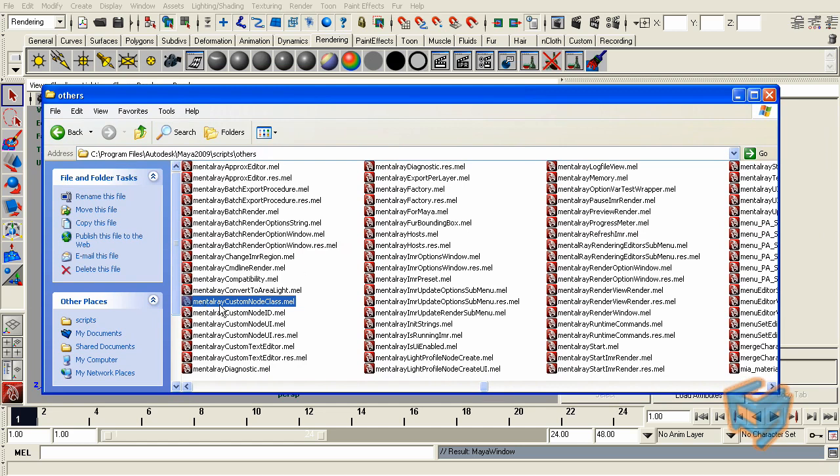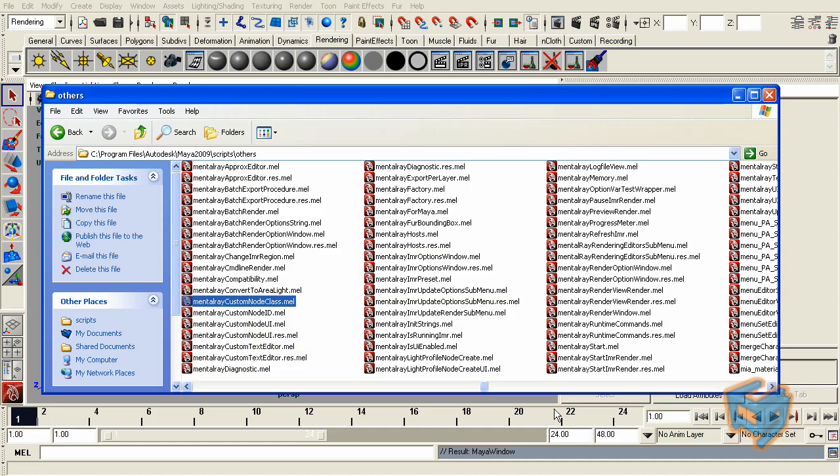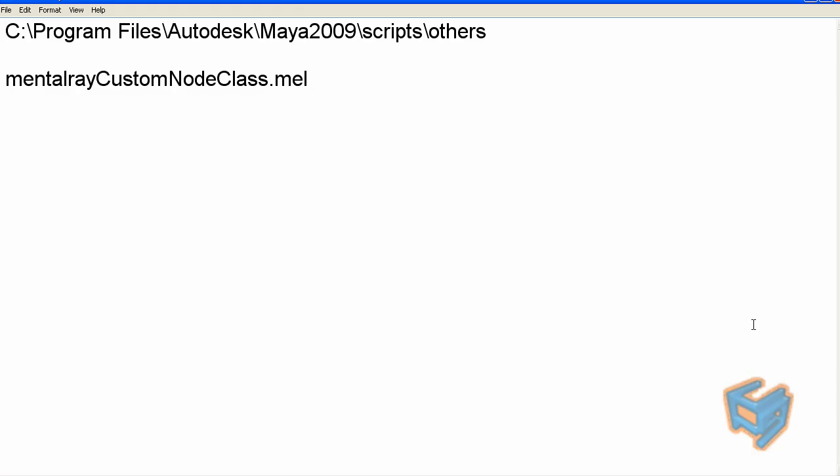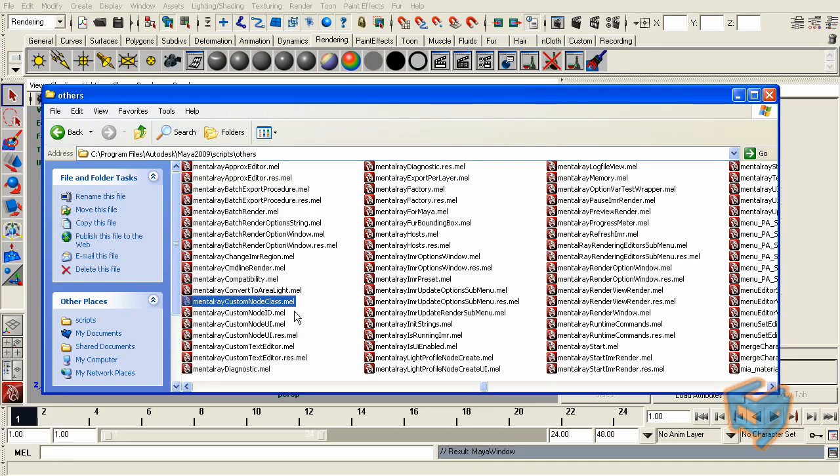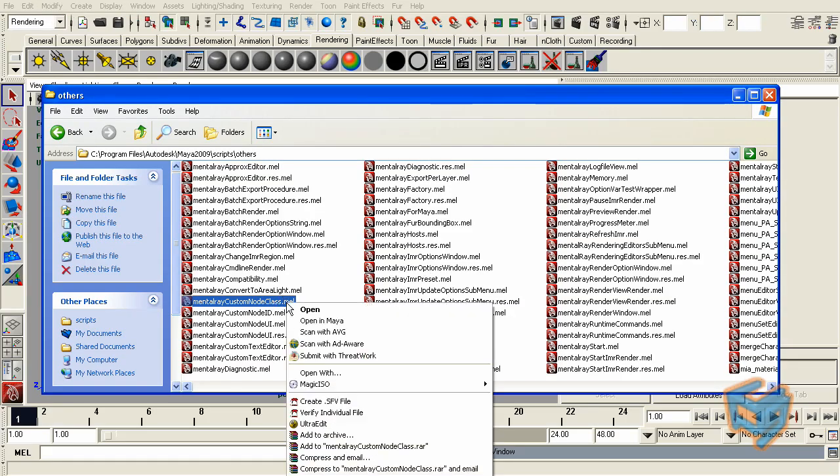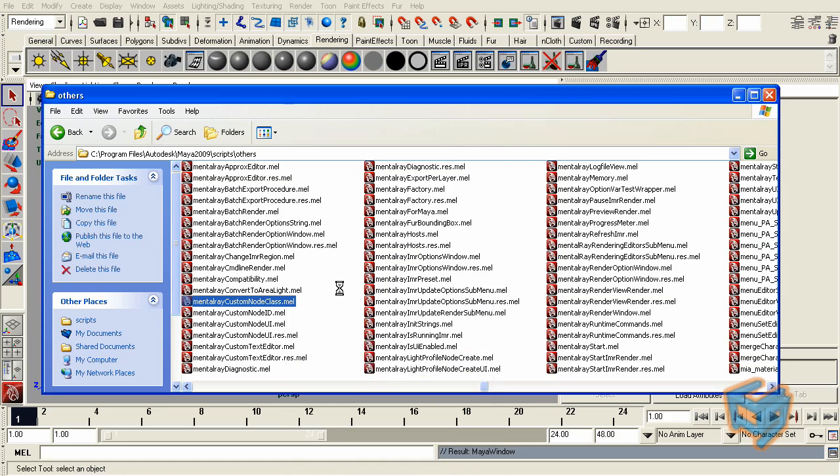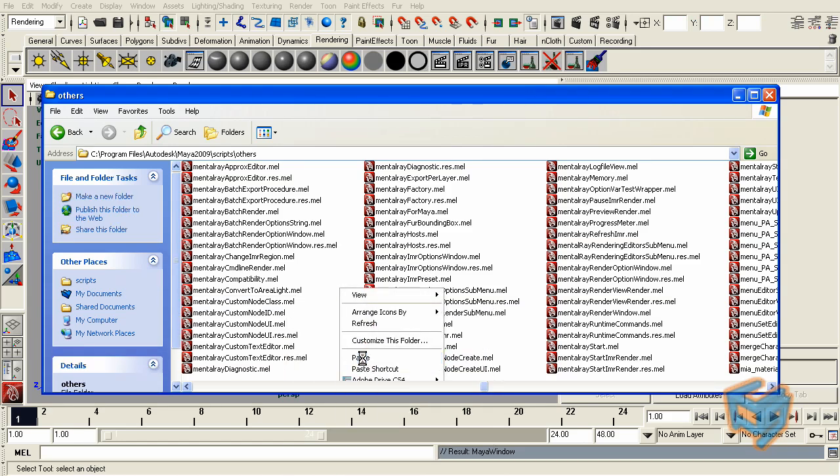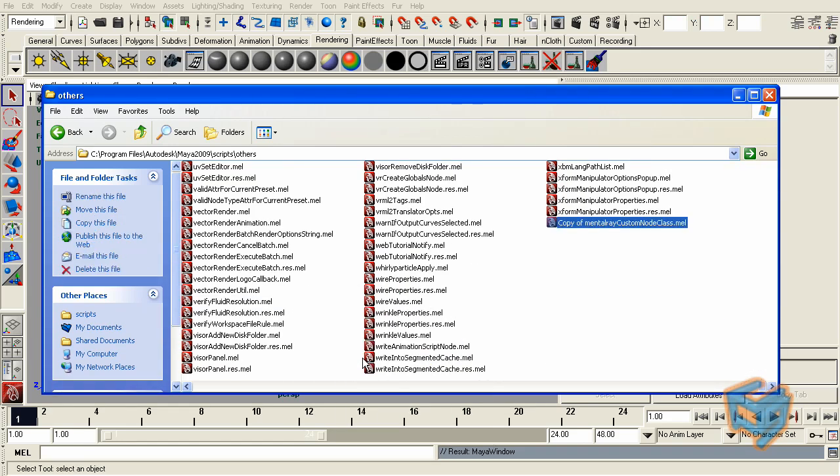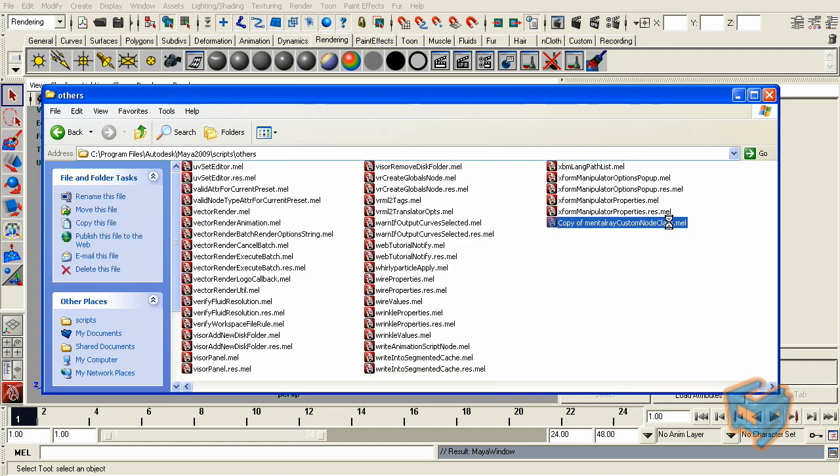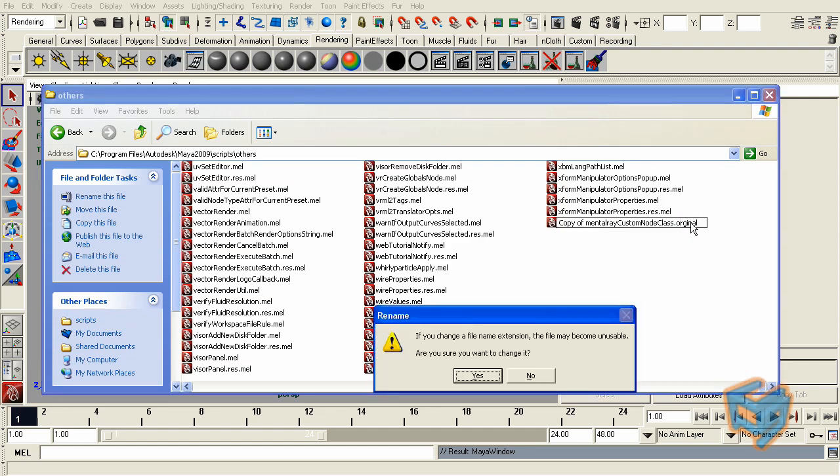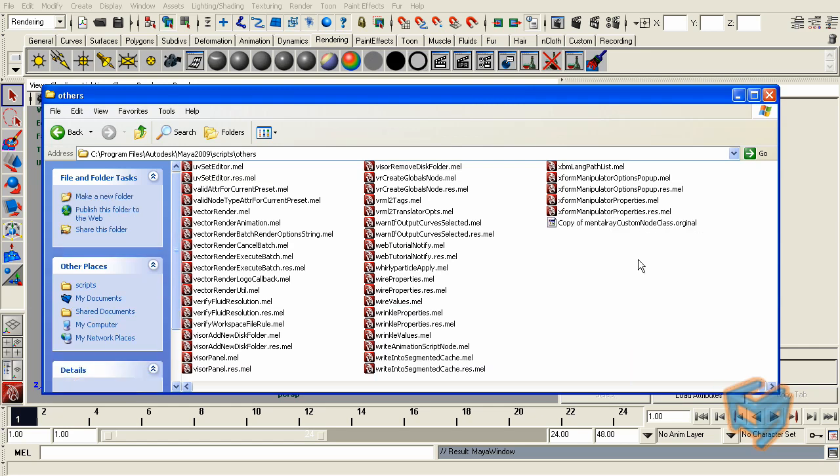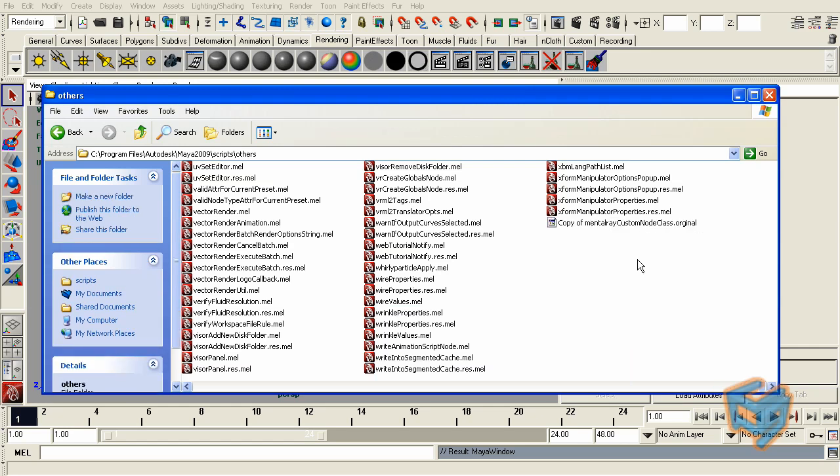This script is called Mental Ray Custom Node Class. I wrote it down big for you here. Then what I'll do is copy that MEL script, paste it again. I'm just going to rename the original. This way I can go back to my file in case I need to, if something happened and I need to go back to my original file.